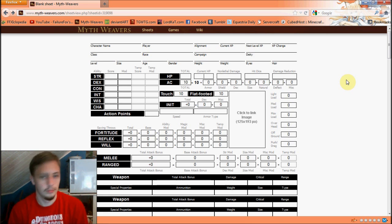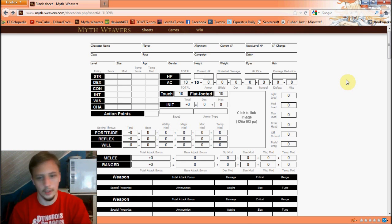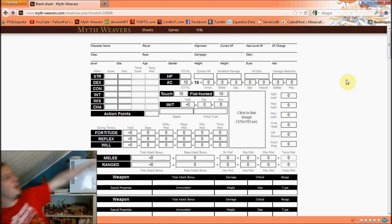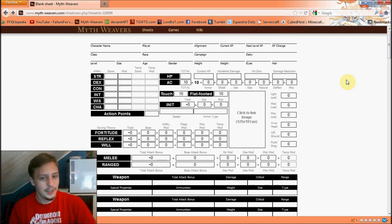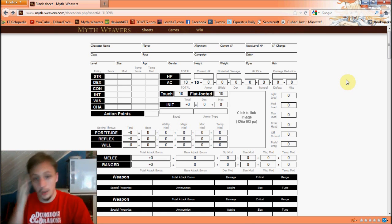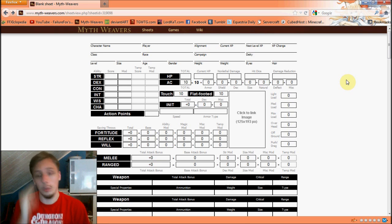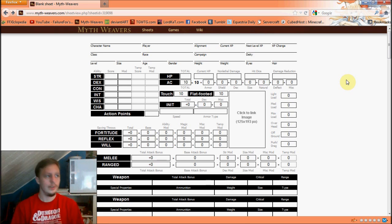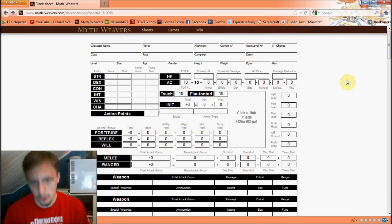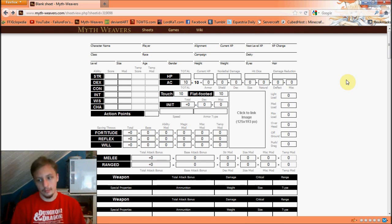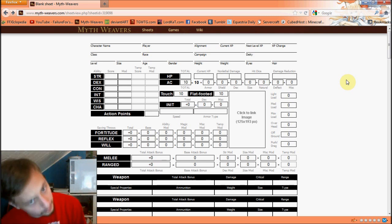There are also items and spells that instantly stabilize you, and some effects that let you go to like negative a thousand without dying — until it wears off, and then you die. Non-lethal damage will never cause you to bleed out, however if it exceeds your current HP you go unconscious and are helpless, and they can start killing you.